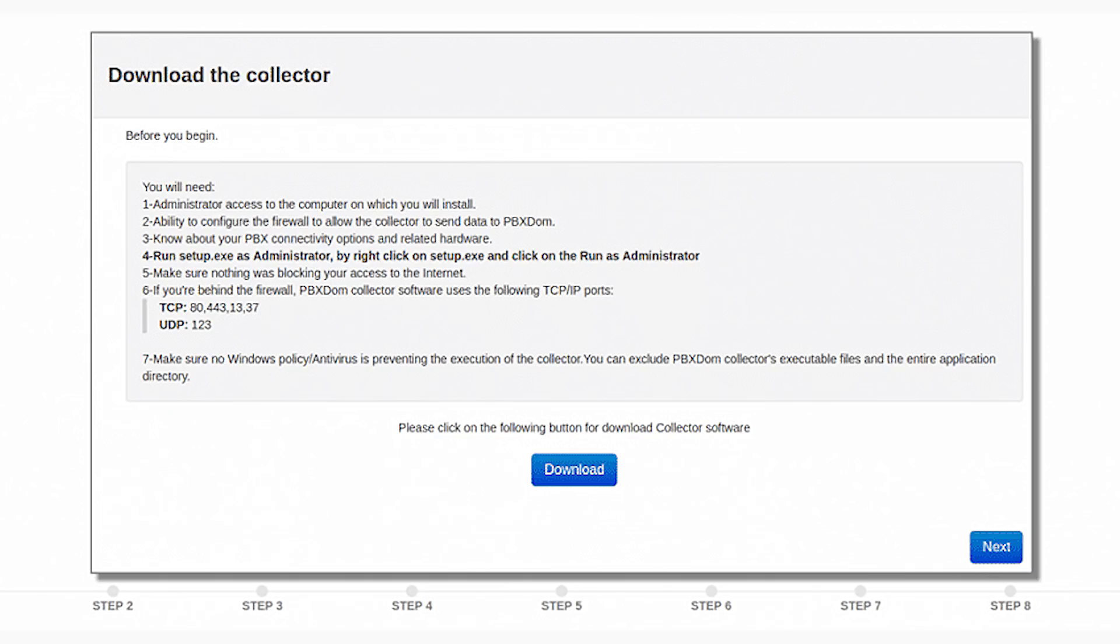Step 3: Before beginning Cisco Call Manager Dashboard setup, you will need 1. Administrator access to the computer on which you will install.